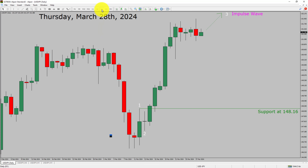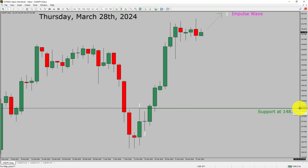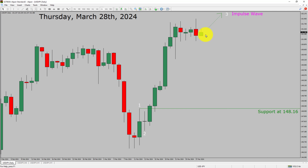Inside the daily time frame, the trend is up in the USDJPY currency pair. Daily time frame support is present at the 148.16 price level. Price action is most likely going to rise up to print a bullish wave 3 impulse leg in the coming trading days.